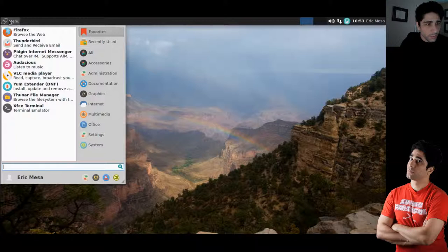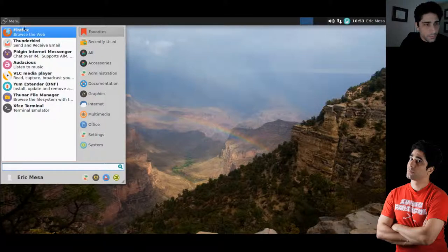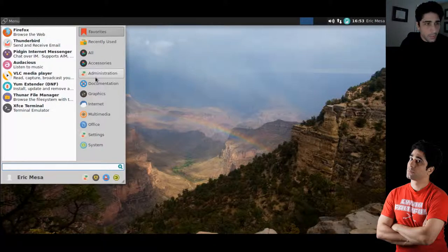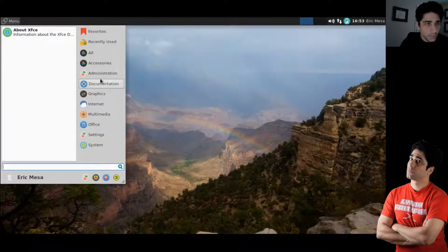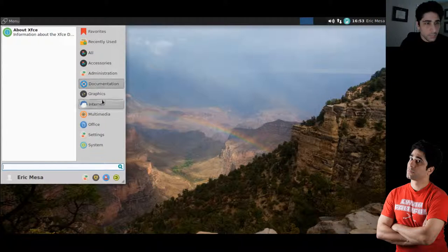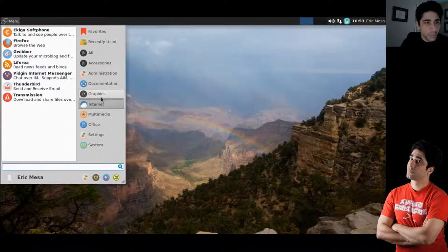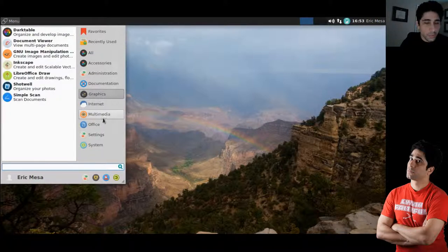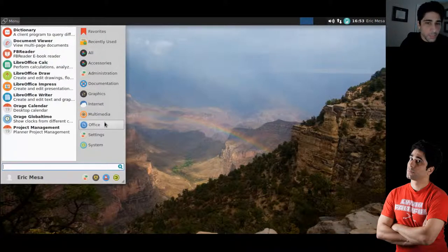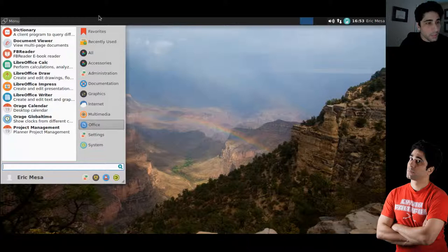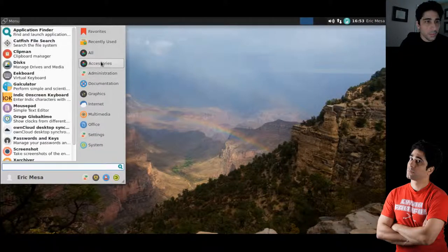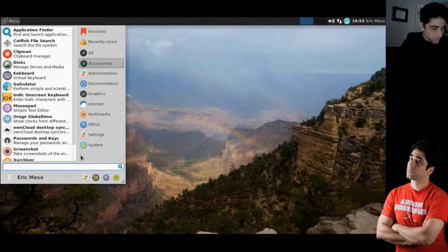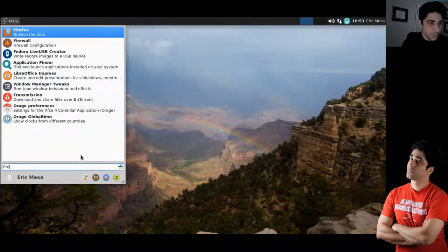If you take a look here, they kind of have a similar menu to the one in Cinnamon and the one in Mate, where everything is organized by categories. Again, plus and minuses. And also, you could just type here. So, you could type Firefox and there's Firefox at the top. You hit Enter and it would go.